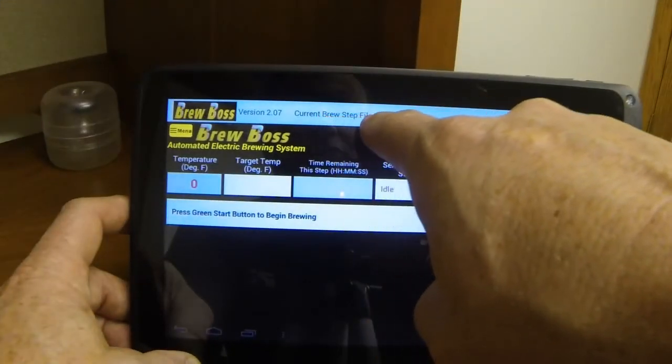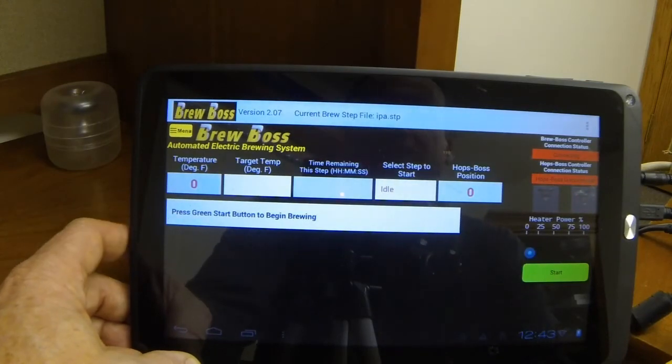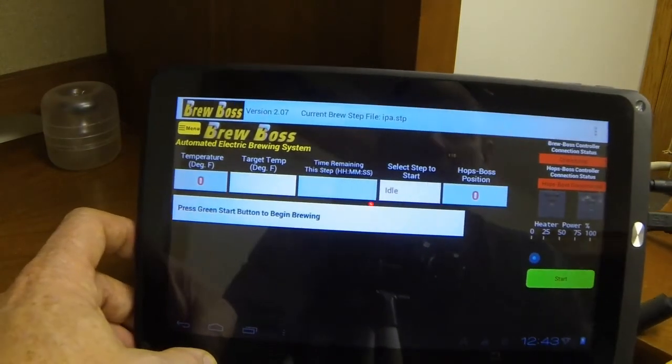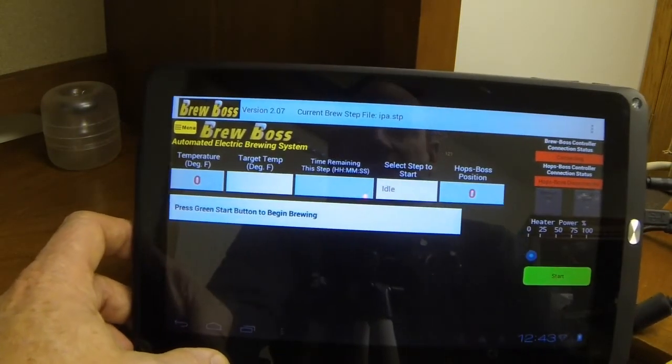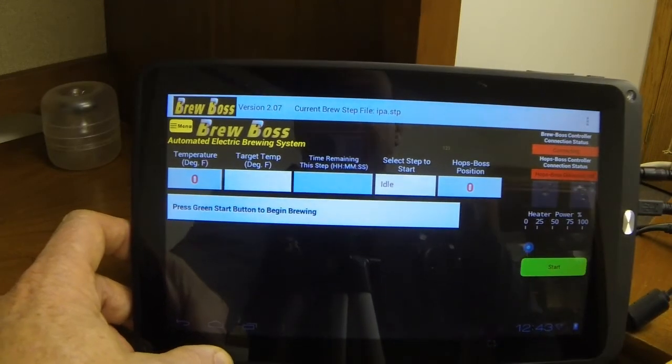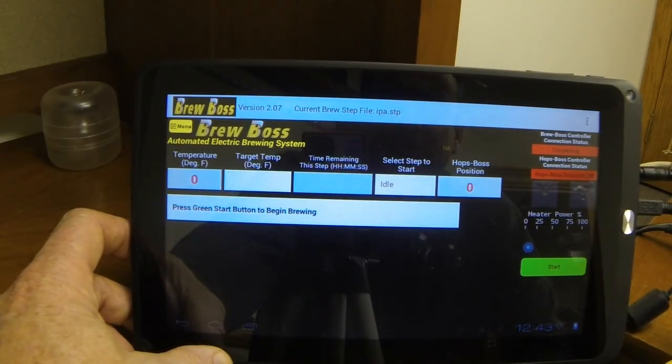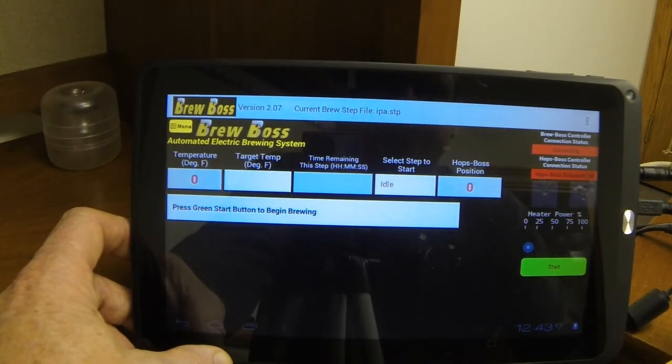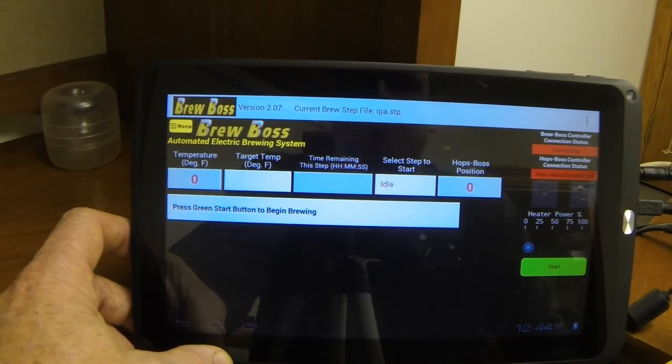And you'll see up here that the current brew step file is now my ipa.step that it created. Now, it's very important when you create your recipes that none of your ingredients can have commas in the names of the ingredients. This system uses comma delimited files in the background, and it will look at a comma as starting a new ingredient.